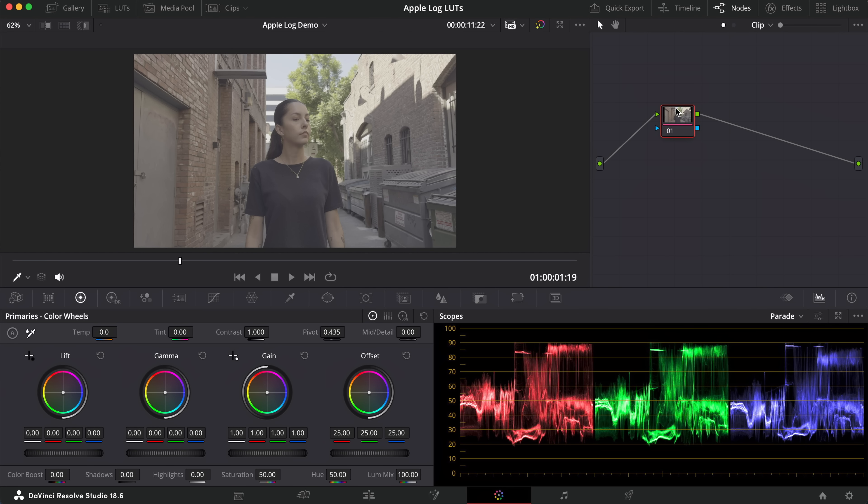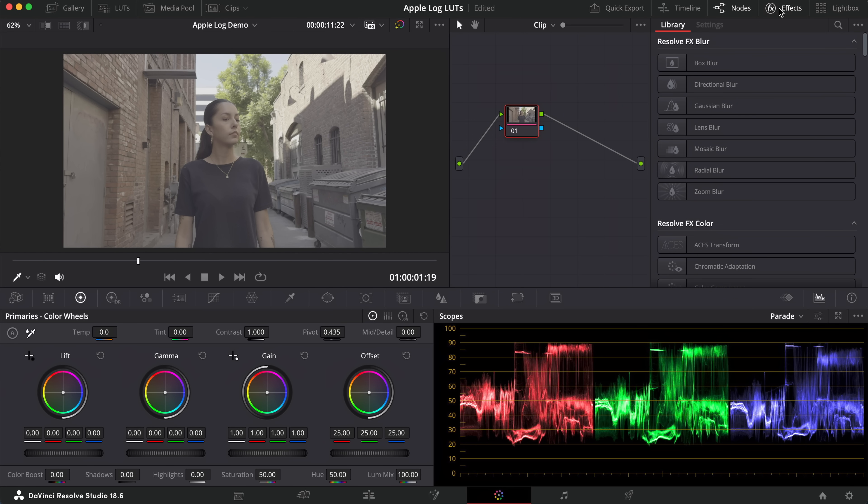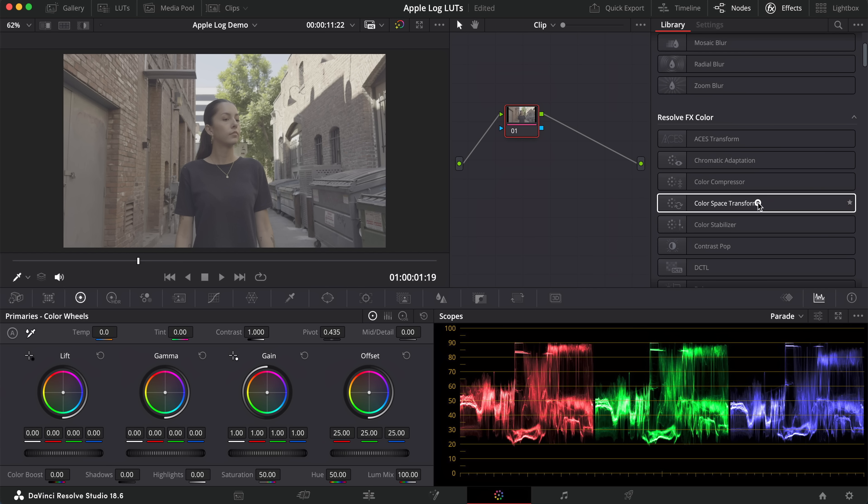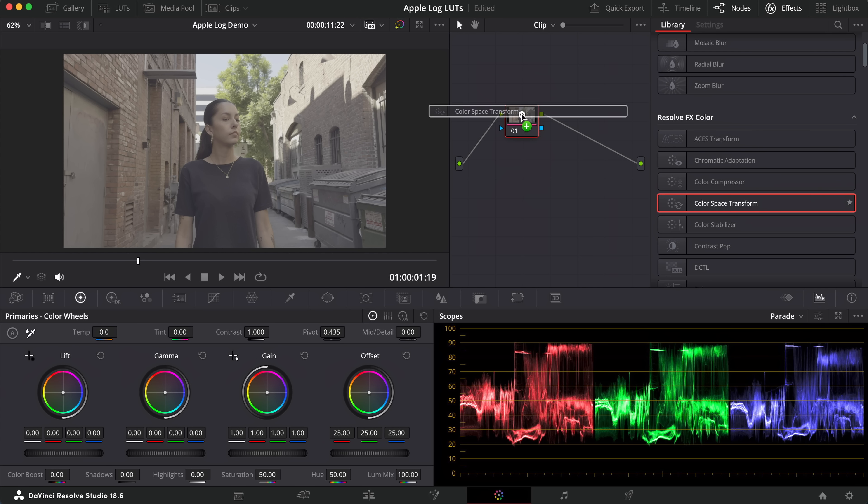The easiest way to convert log footage to your display profile, Rec 709 in DaVinci Resolve, is to use a color space transform.